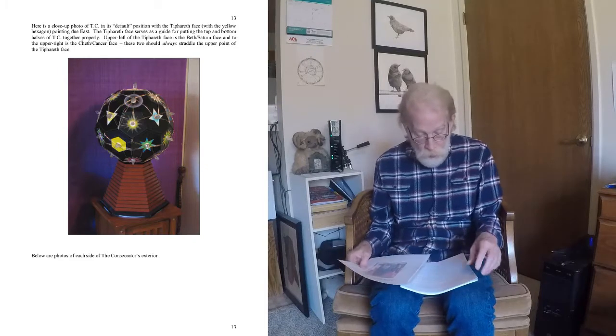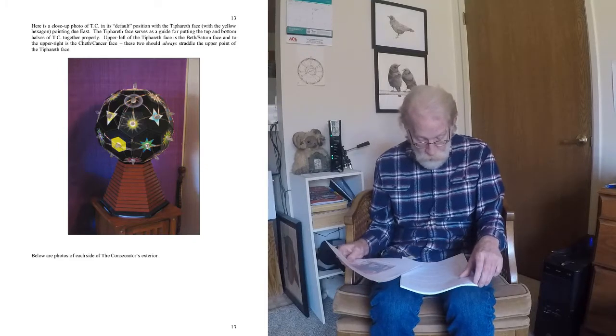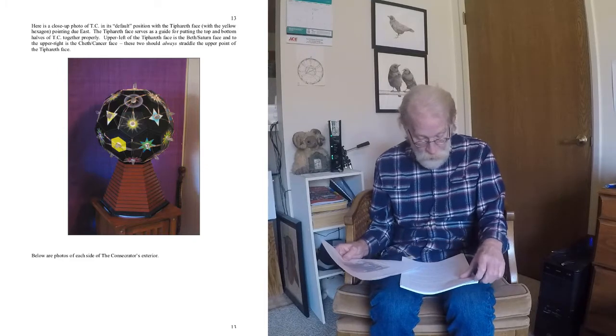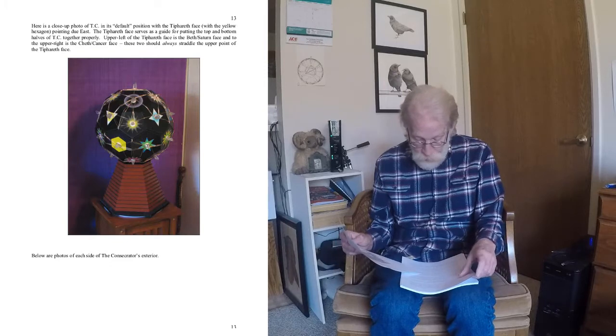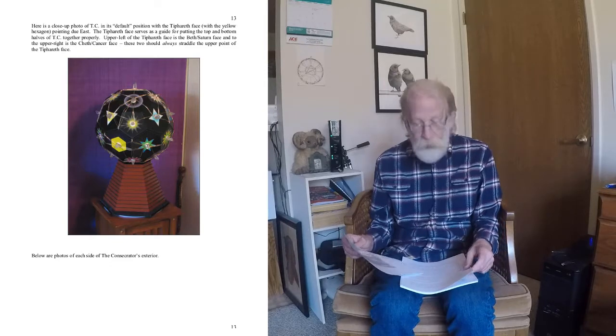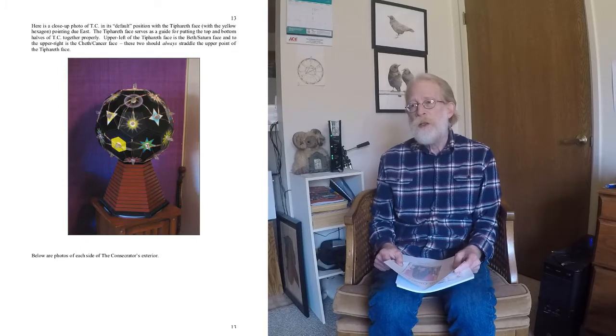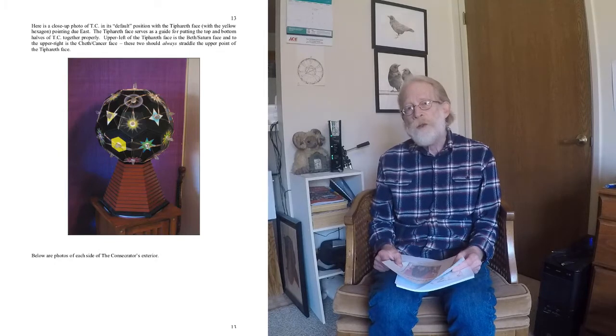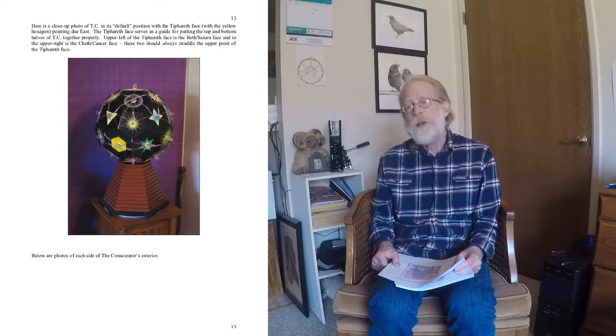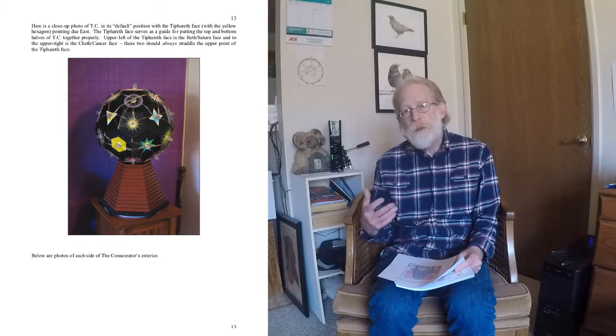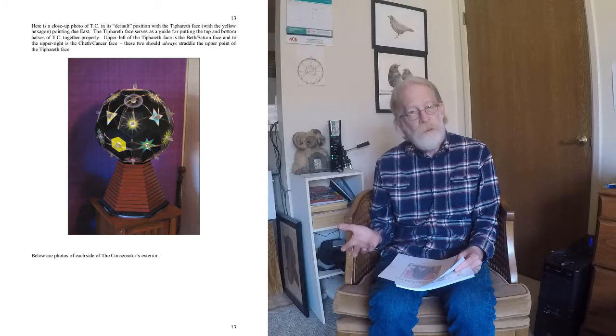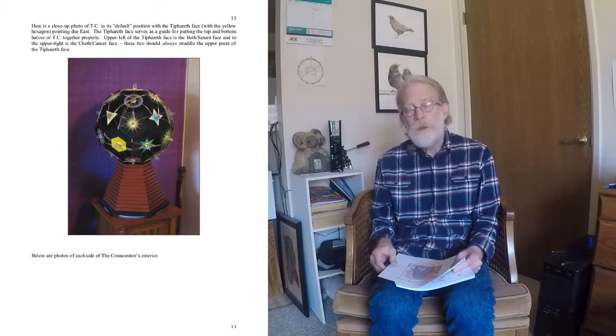First, I should say, I started work on the Consecrator in Spring, March 18th of 2006. I worked on it continuously until mid-June of 2006 and then tuned the crystals on it on the summer solstice of 2006.